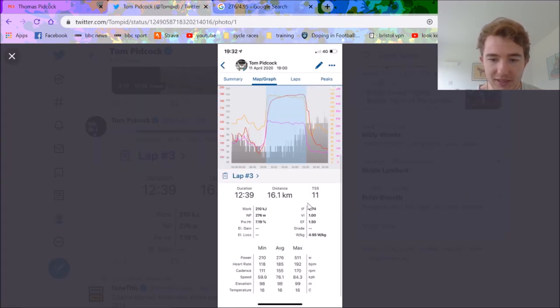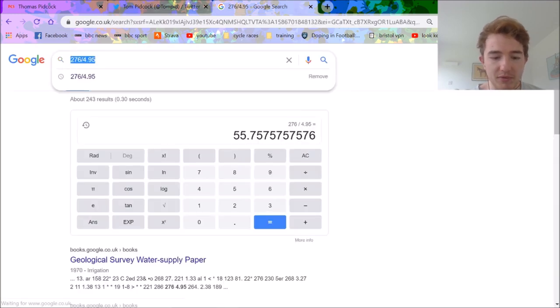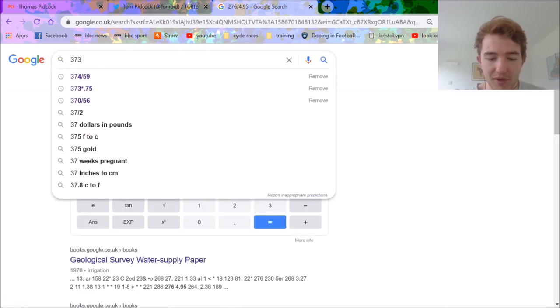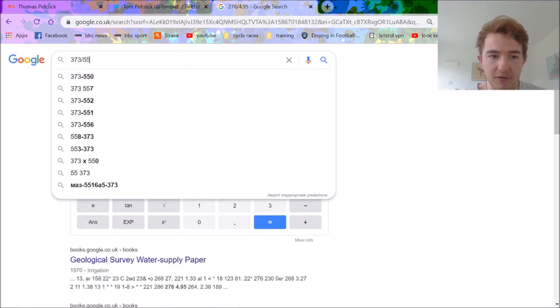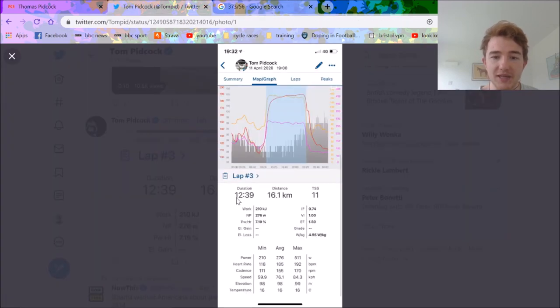Then all you do is we've figured out his numbers before, about 373 divided by 56, and we get 6.6 watts per kilo FTP.